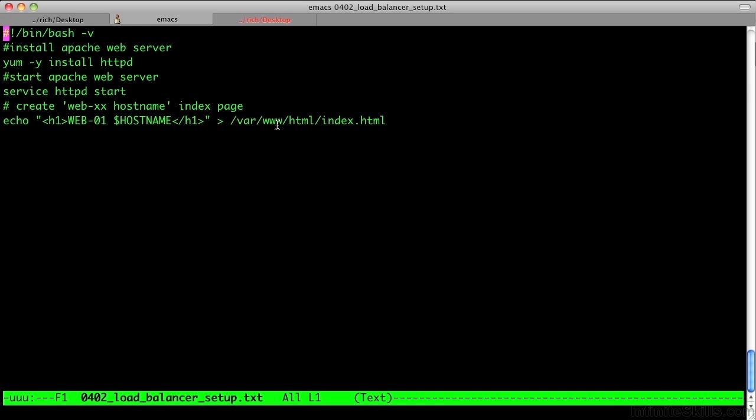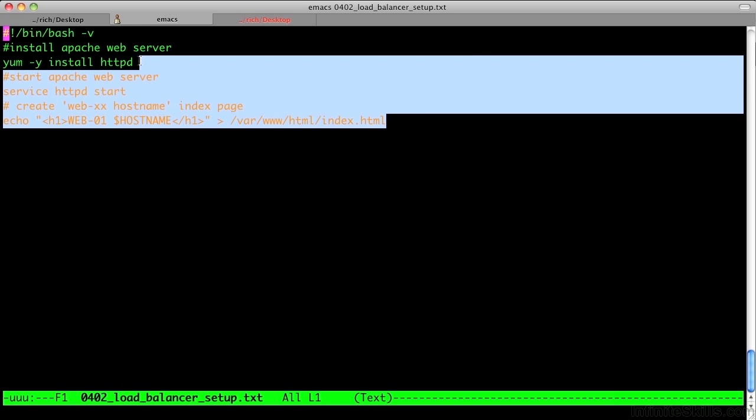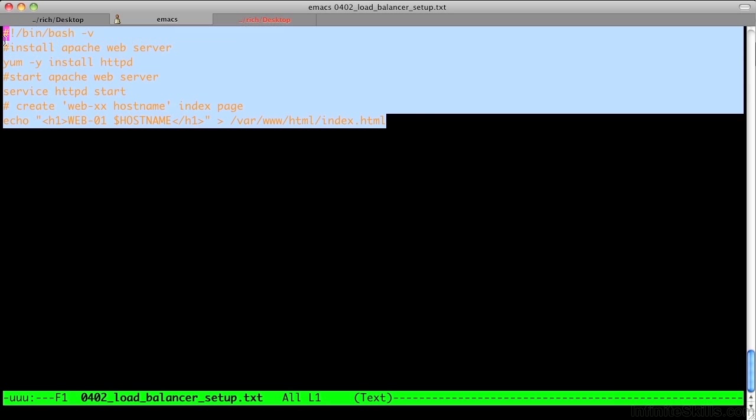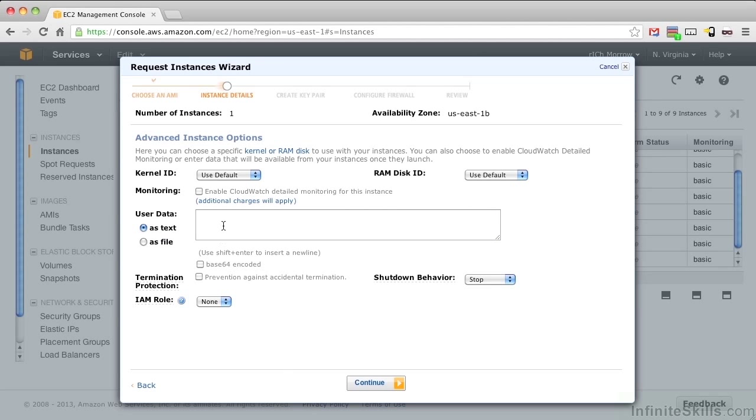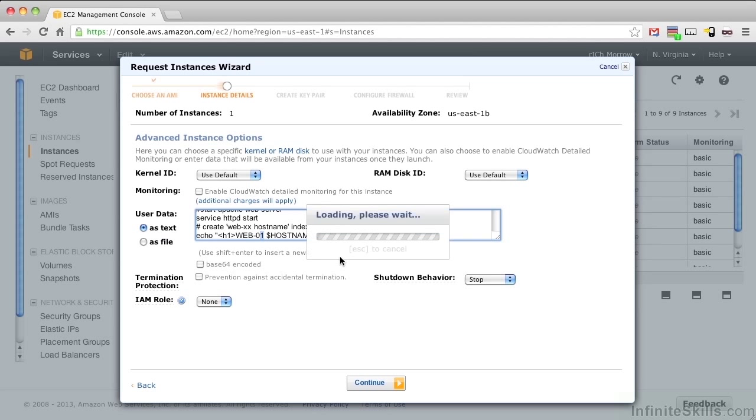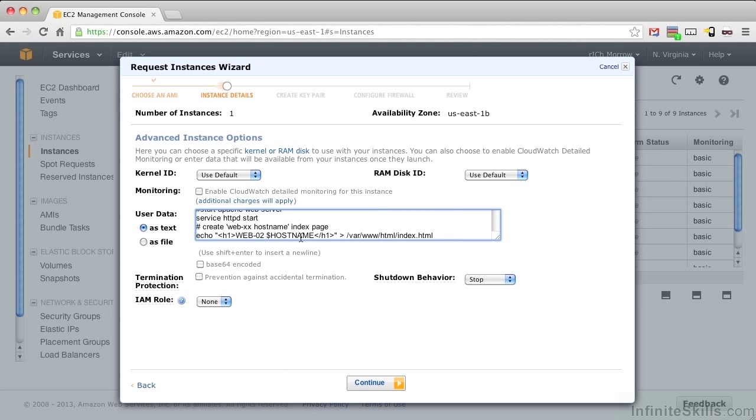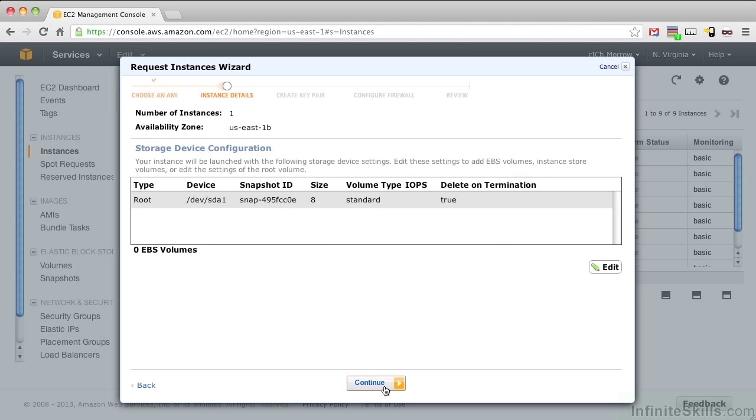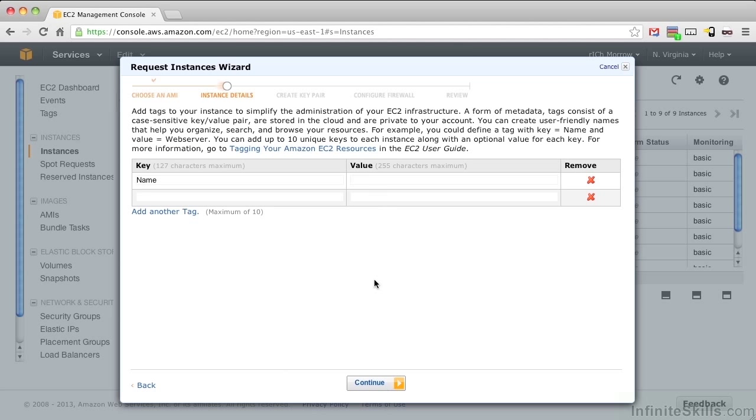We'll grab our text again for user data. Paste that in here. But this time, let's change the name to Web02, so we can see that that is the second web server that we have. And push Continue. Select the default. And for the name, let's type in Web-02. And push Continue.